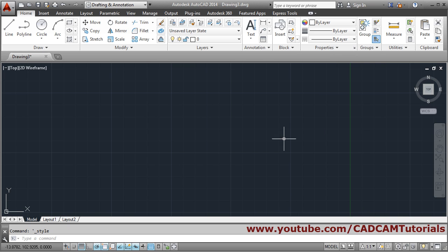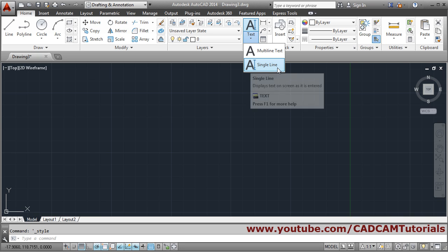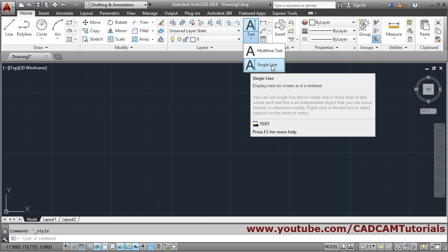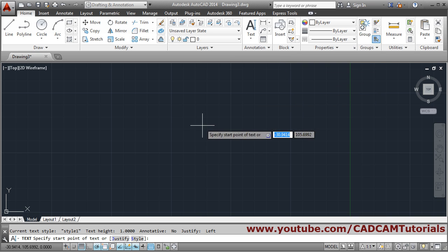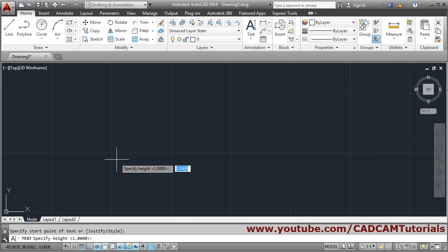So in this way we have created one style. To create text in that style, click on this arrow, and suppose we want to create a single line text first — so click on Single Line. Then specify the start point where you want to write.